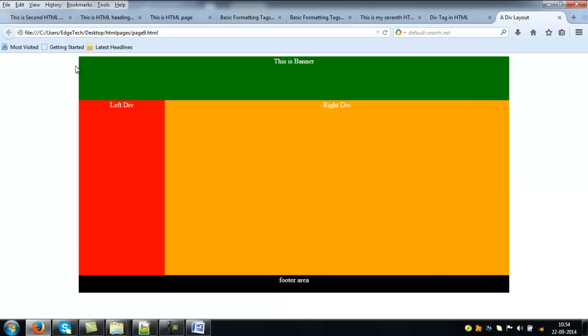So, this is the layout. And see the way to construct a web page using HTML divs. Thank you very much.